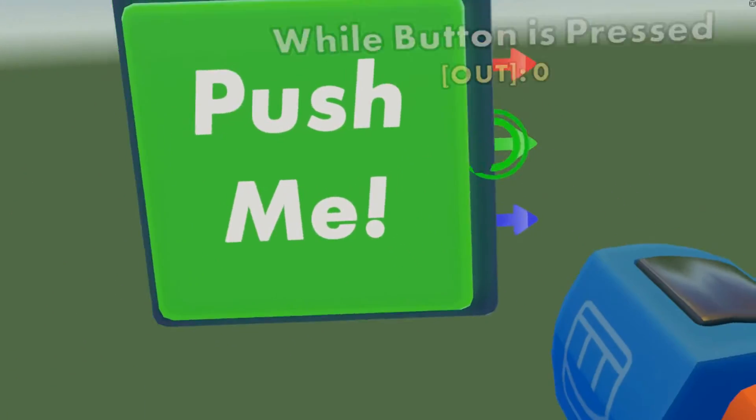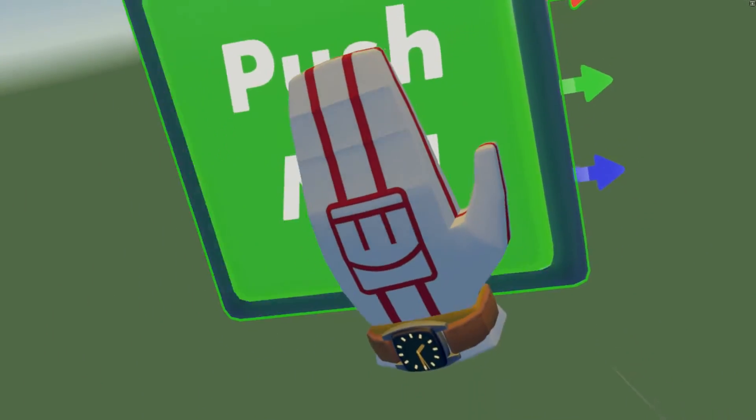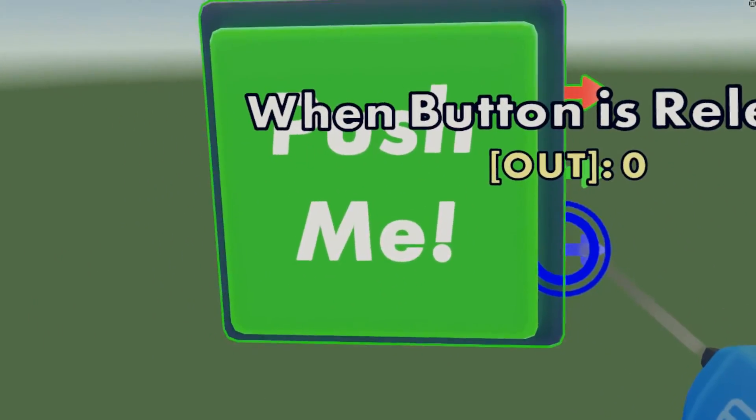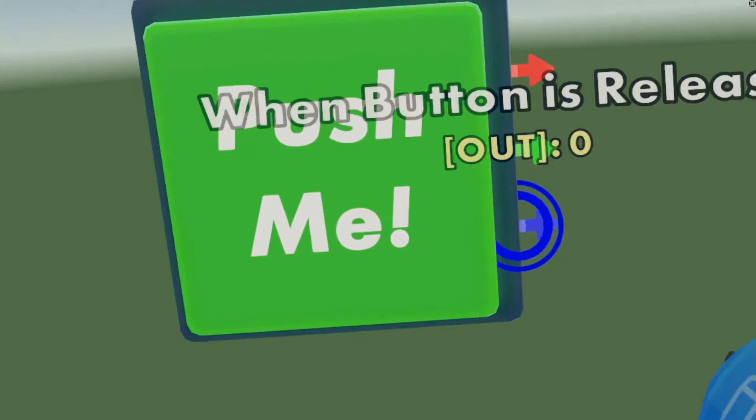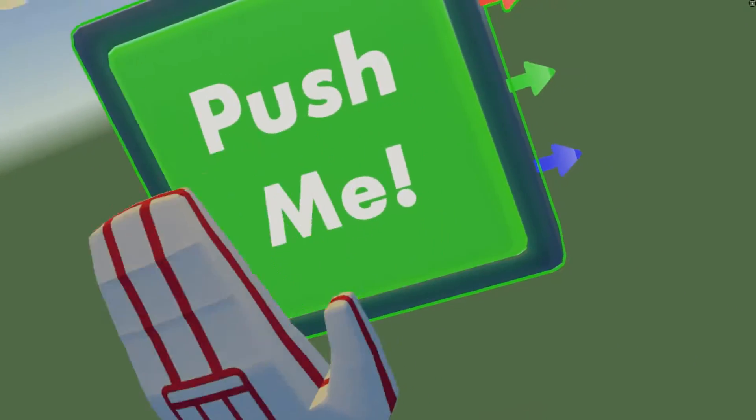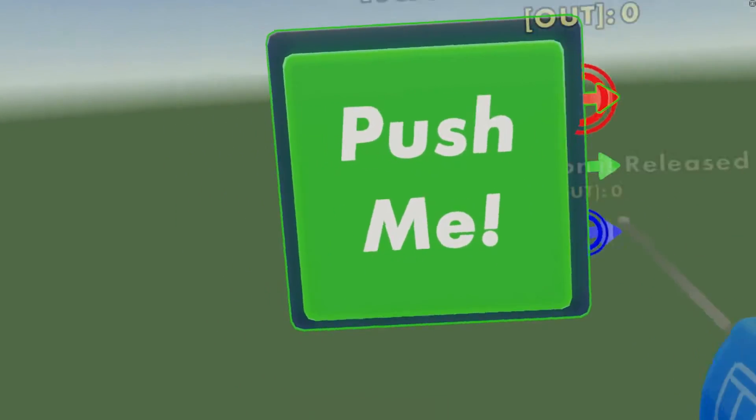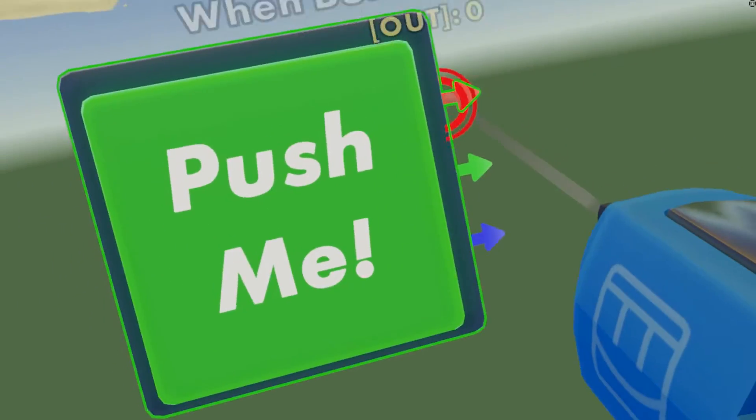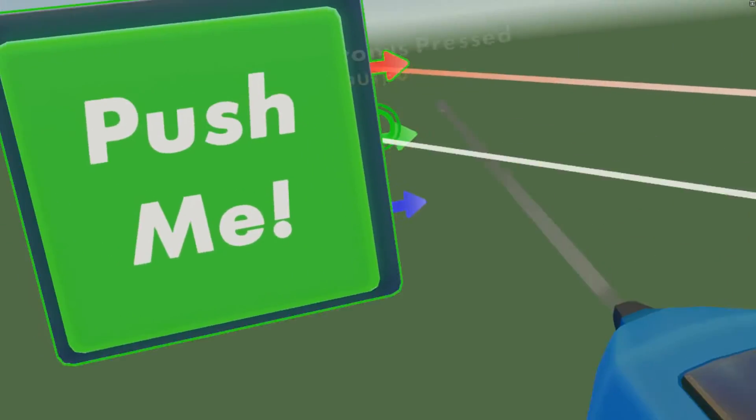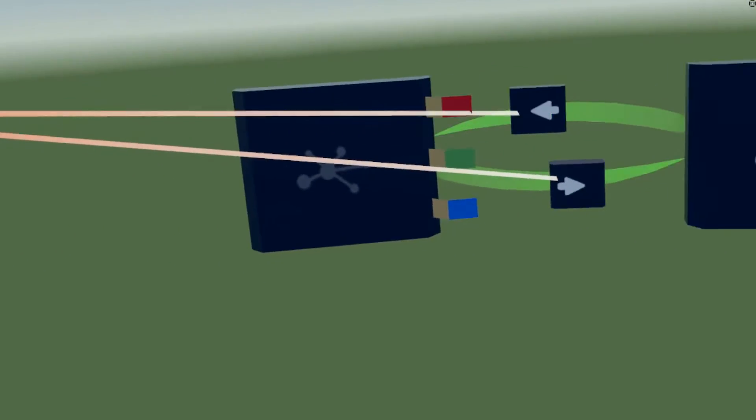So when you press it and then when you release it. We're just going to go from when button is pressed. Let's wire when button is pressed to both of the things on the state. I don't know what to really call them, but let's just call them things for now, sure why not.